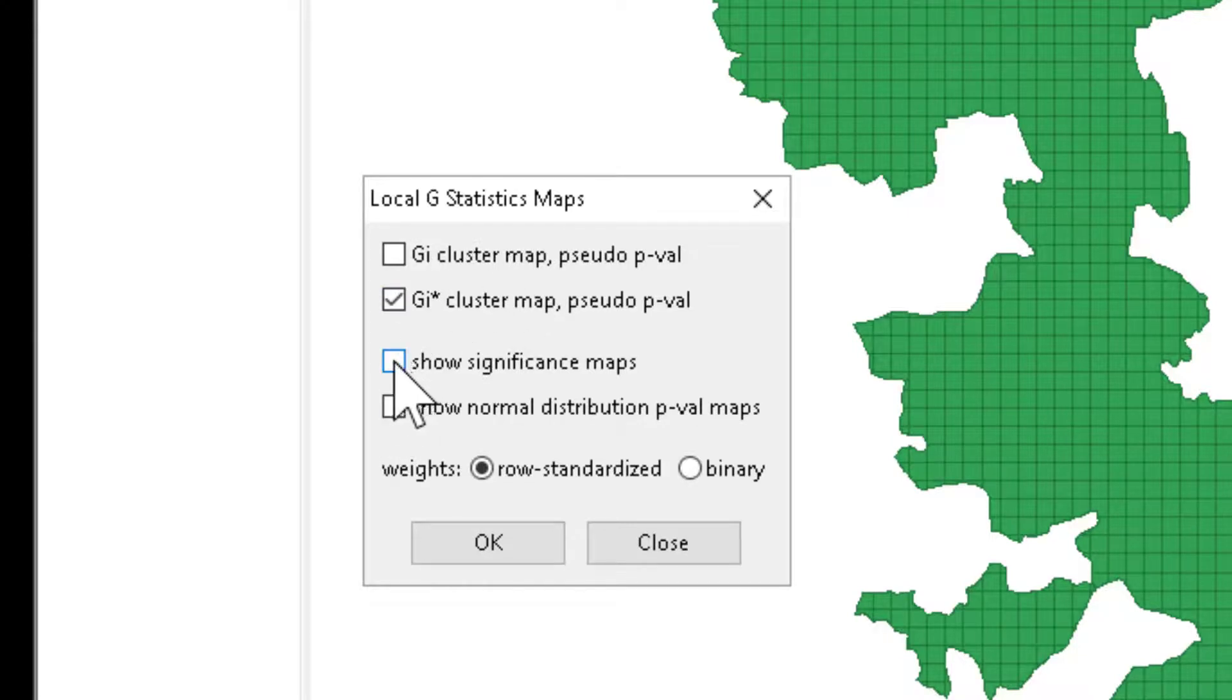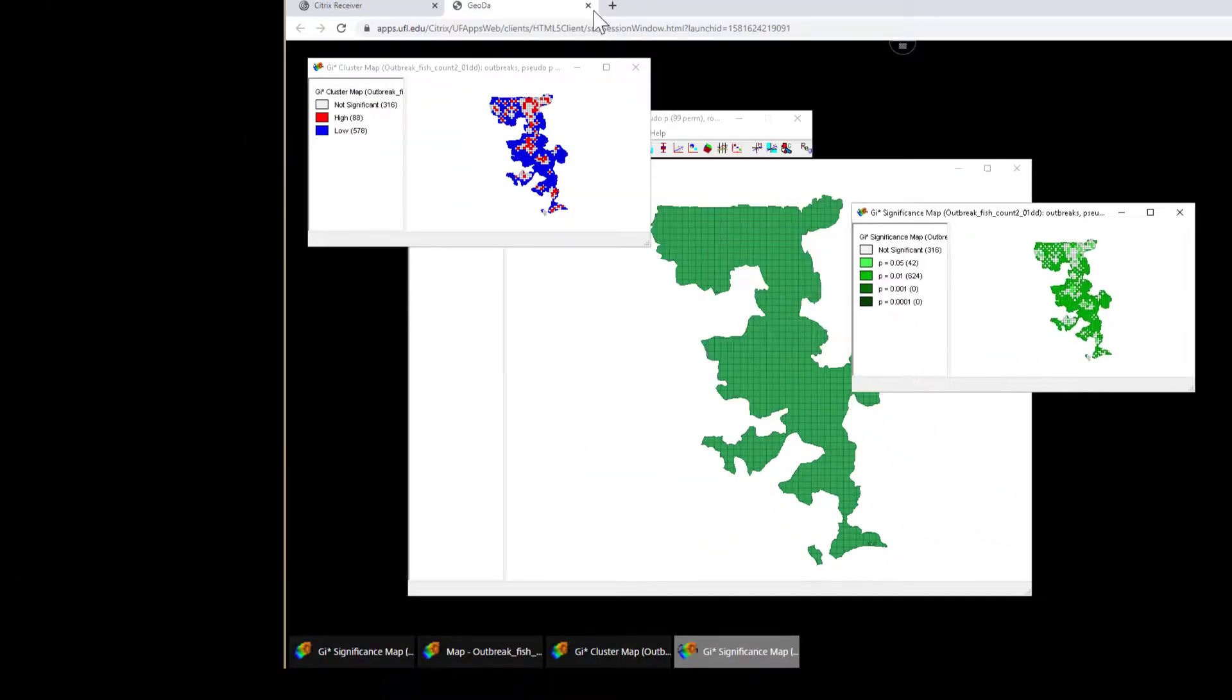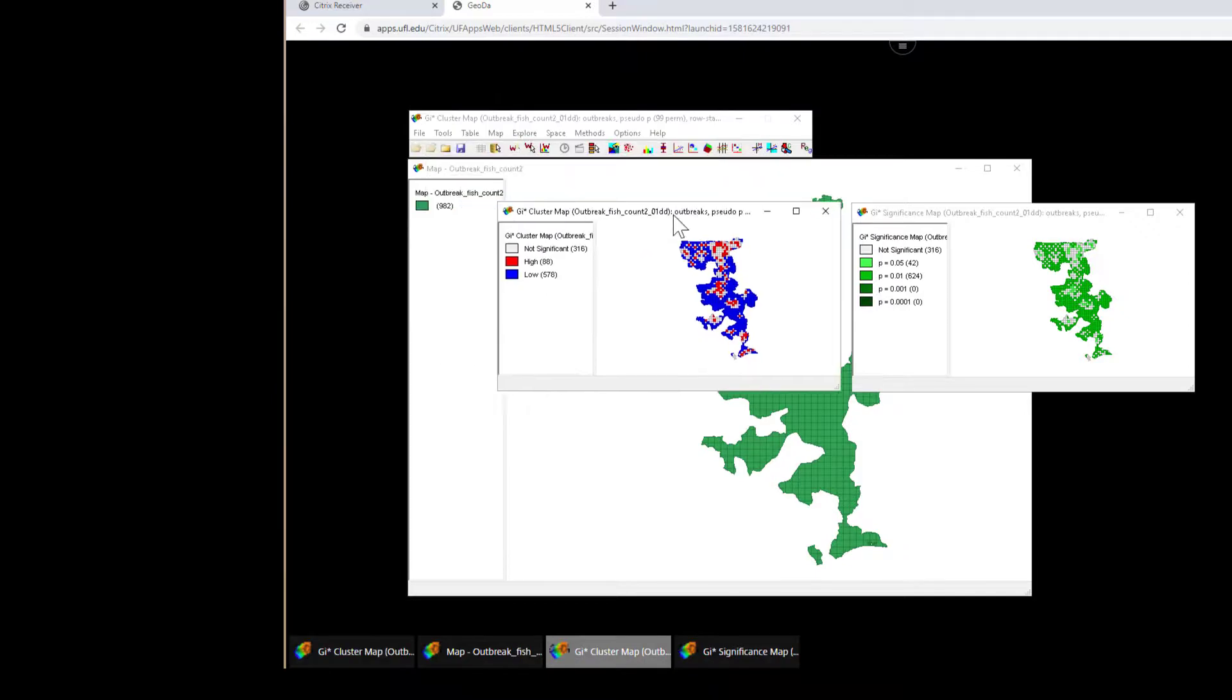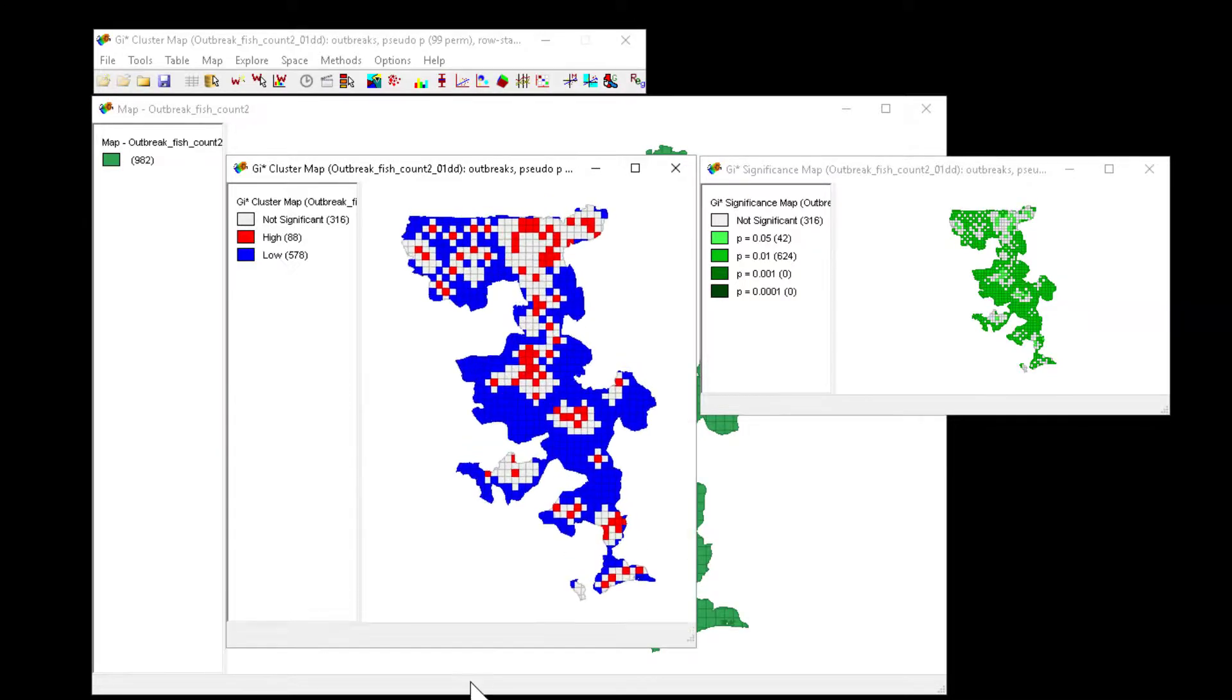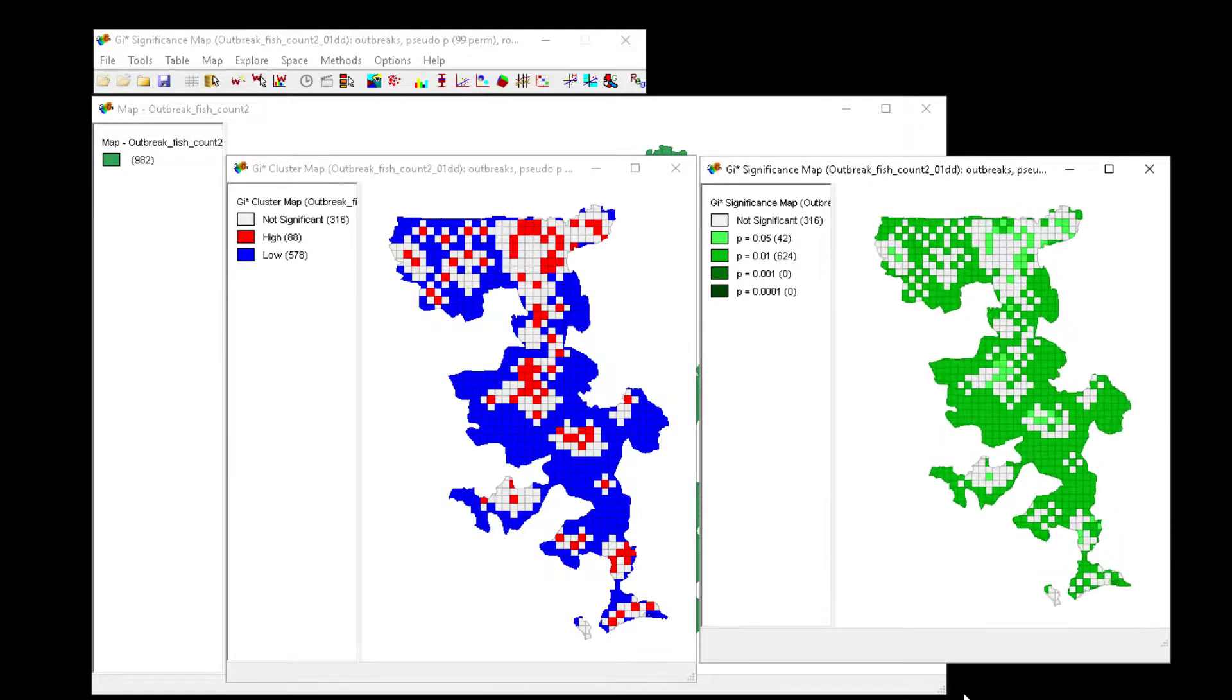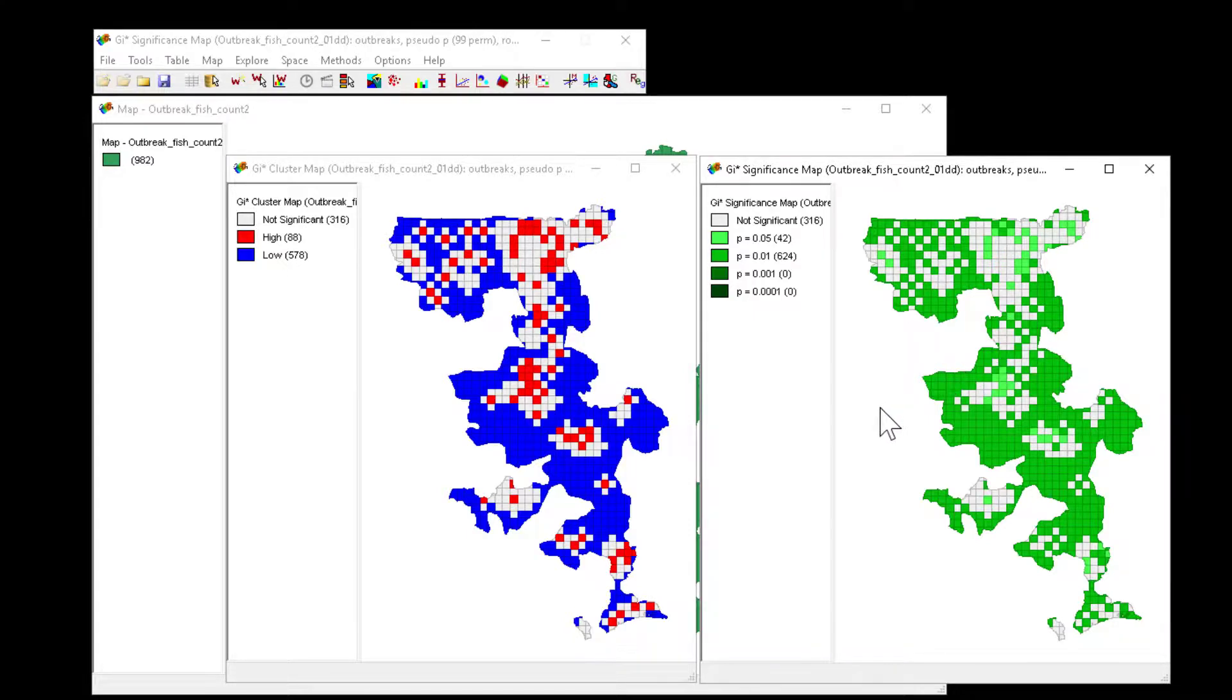We're going to ask to show the significance maps. We're going to use the row standardized weights. When we perform this, it's very quickly going to produce two maps for us. First, a map here, the blue and red map that describes areas of high and low clustering, and the associated probability values for those cells. Recall that the GI values are calculated to z-score to estimate significance.